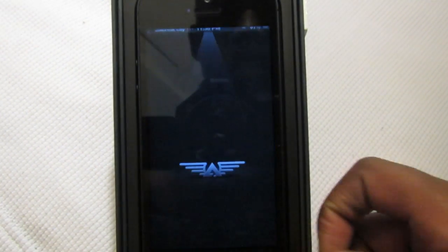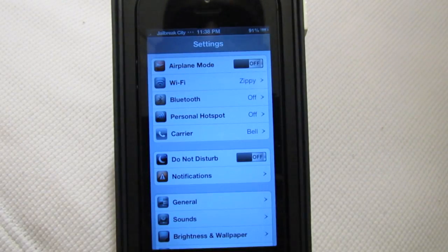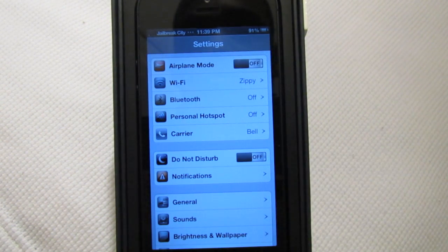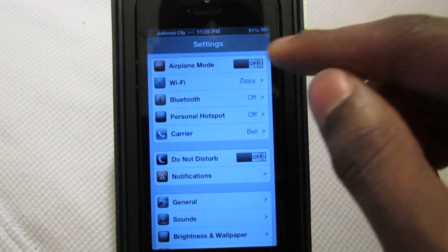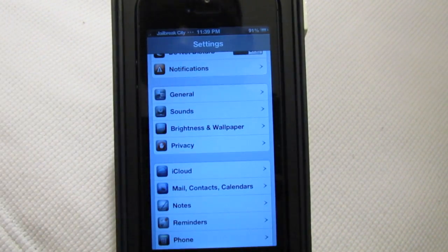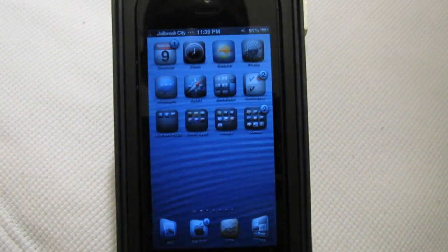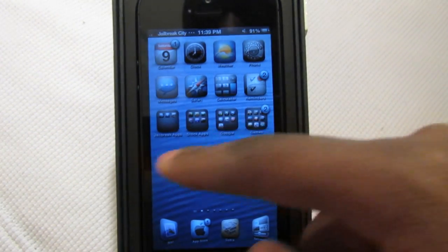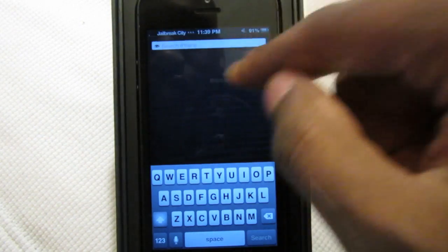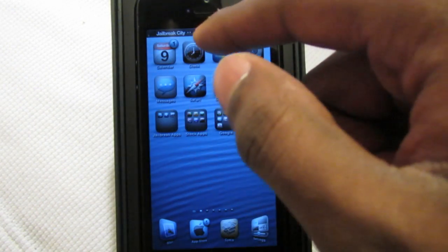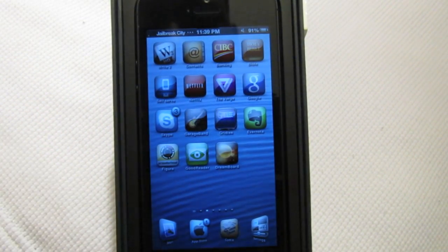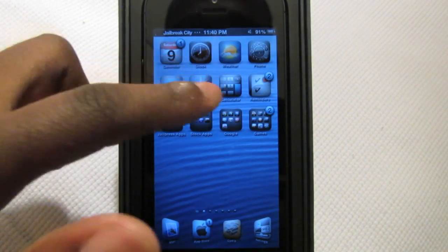There was a customized loading screen for when you open applications for the first time. Inside the settings application you can see all kinds of changes — themed toggles, customized icons along the side. You've also got changes to the banner at the top showing jailbreak city with customized icons along there as well. Overall this theme looks really nice.